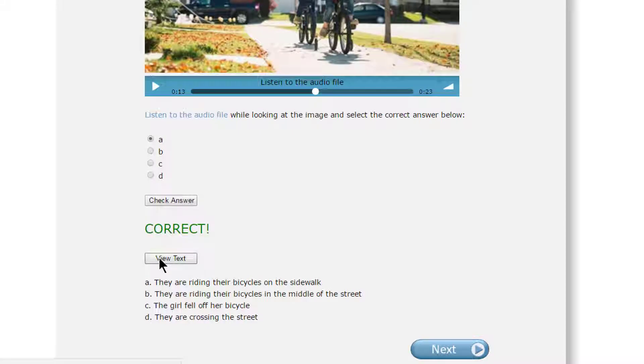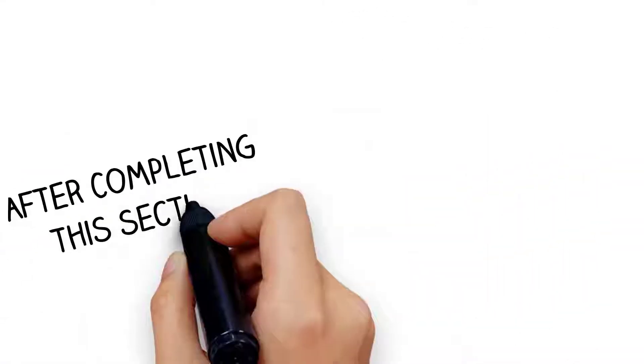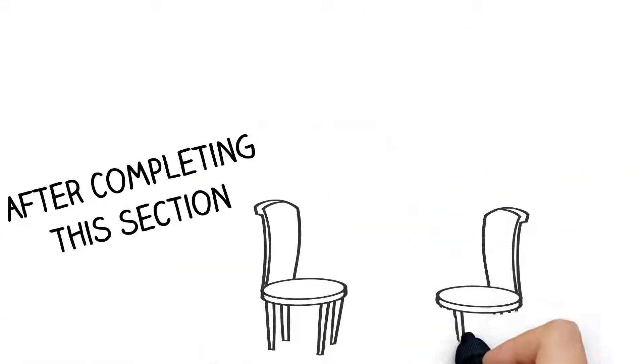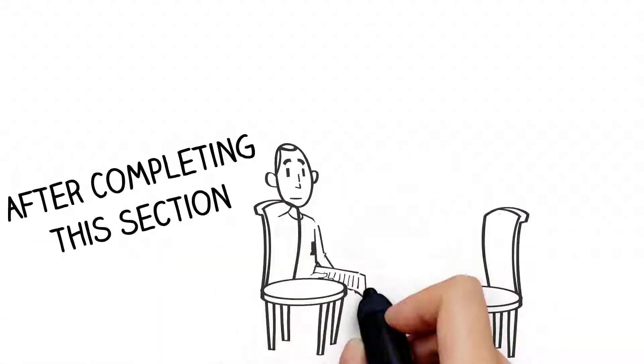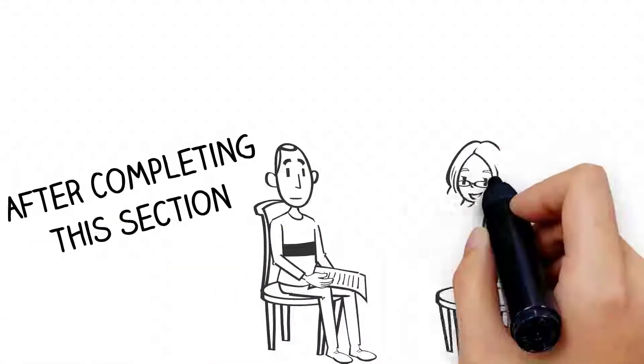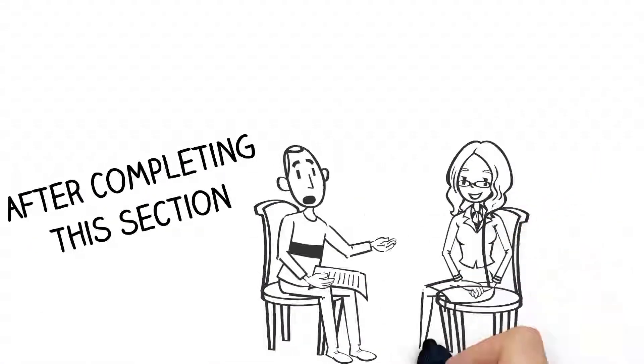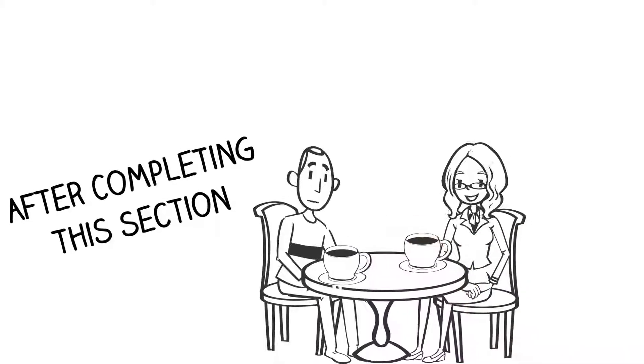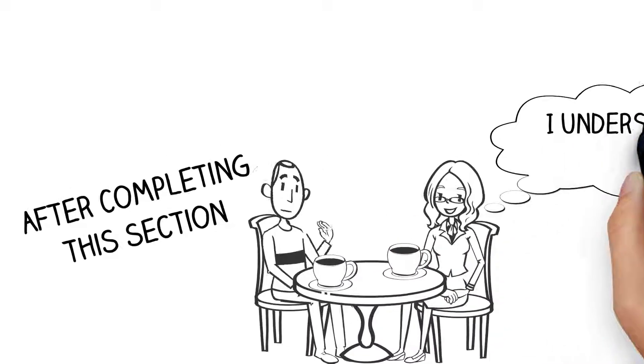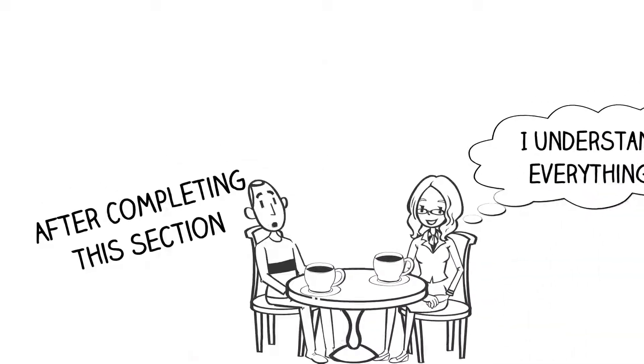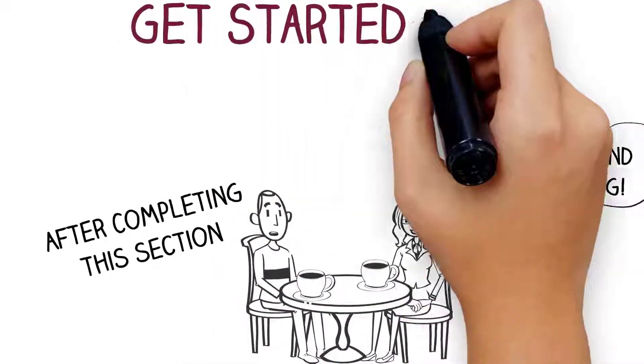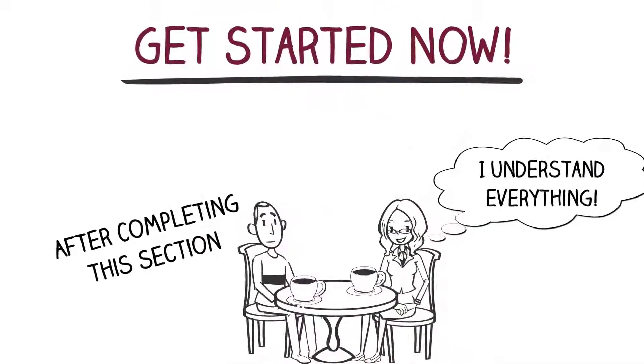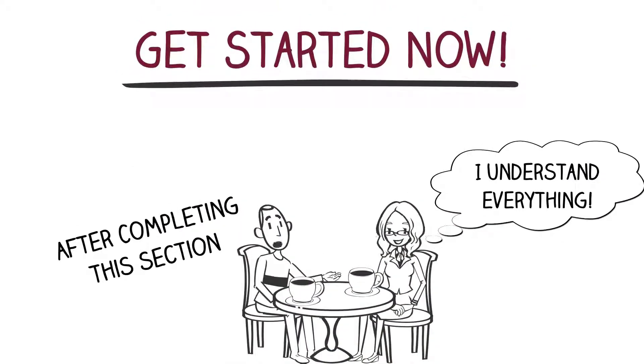After completing this section, you will be better at listening for details and will be one step closer to having a conversation with a native English speaker. Get started now.